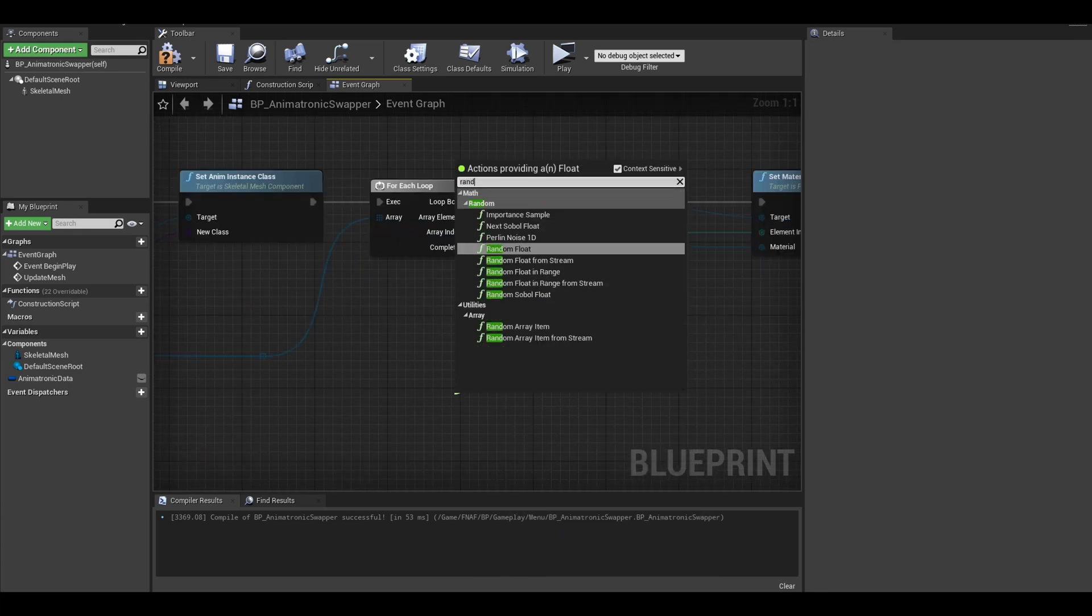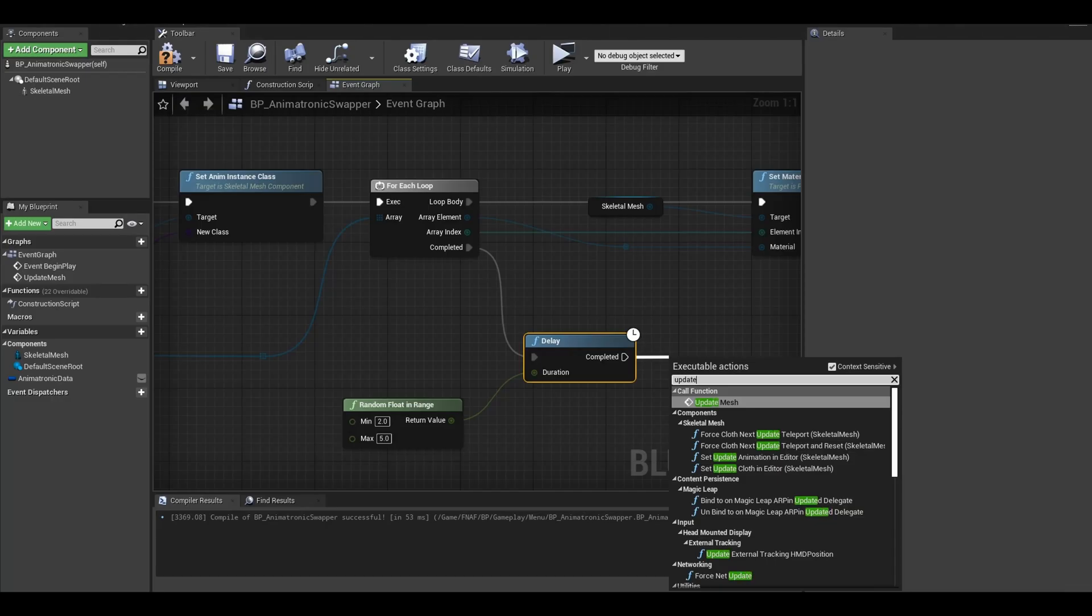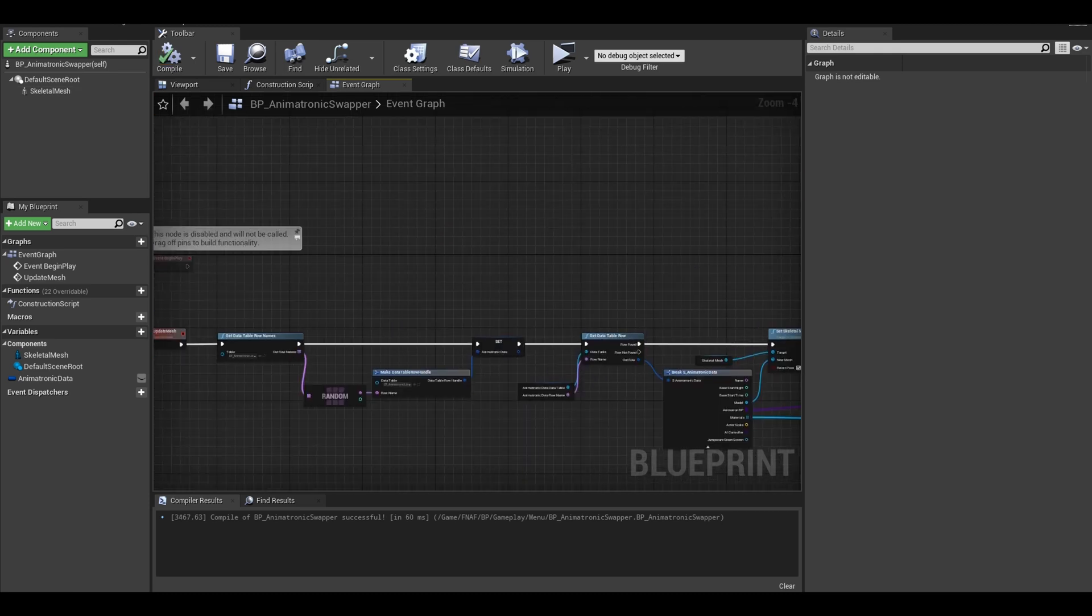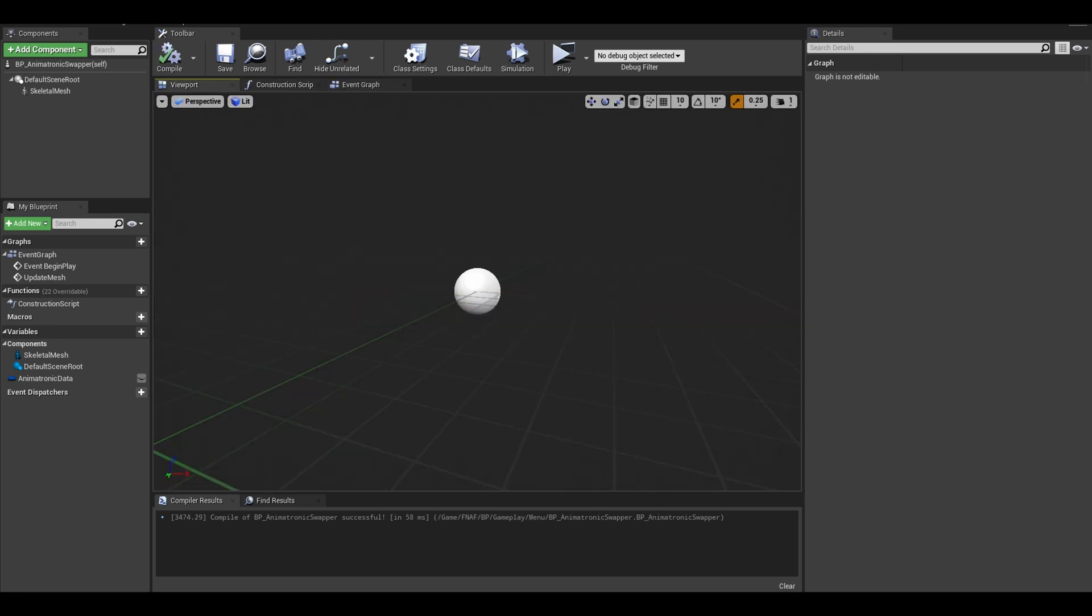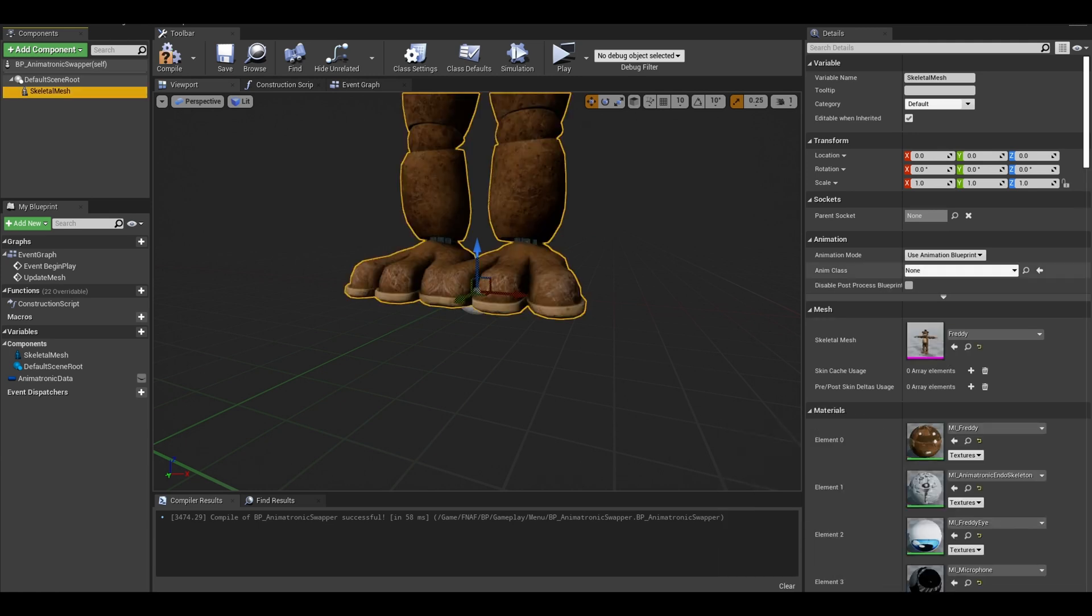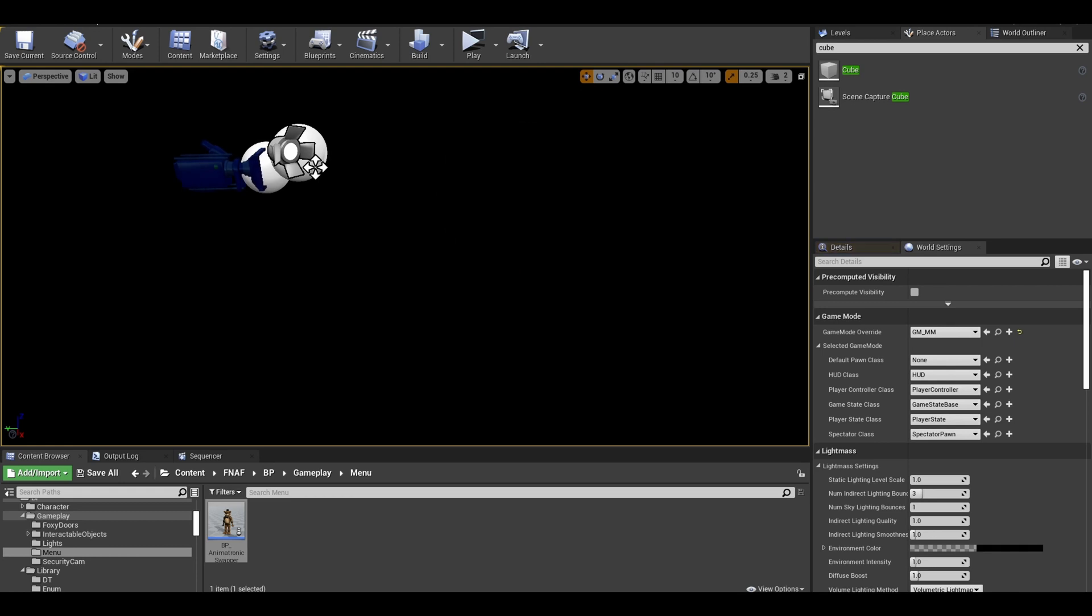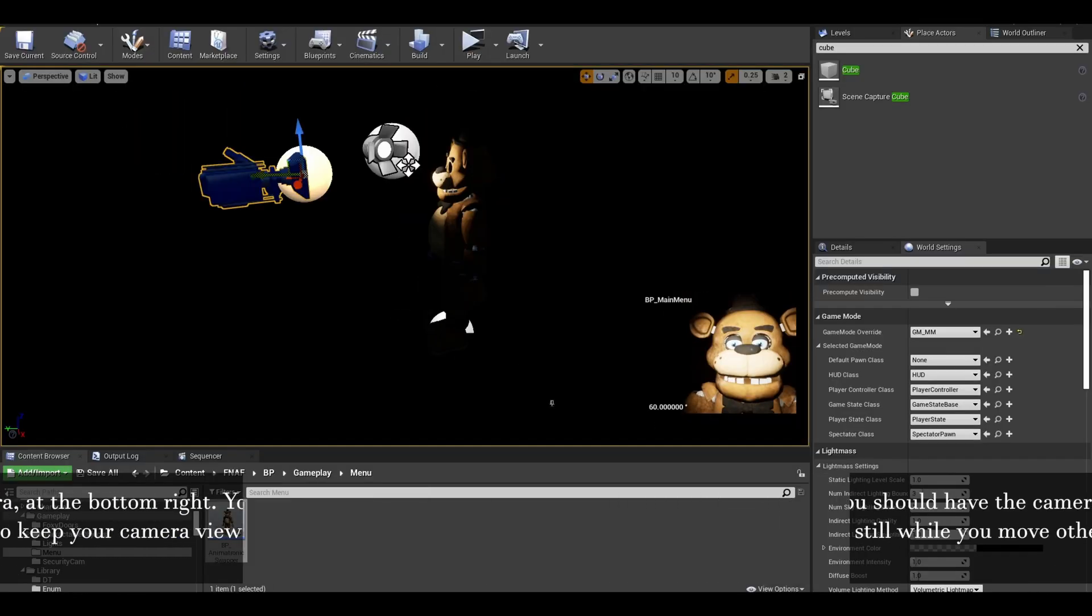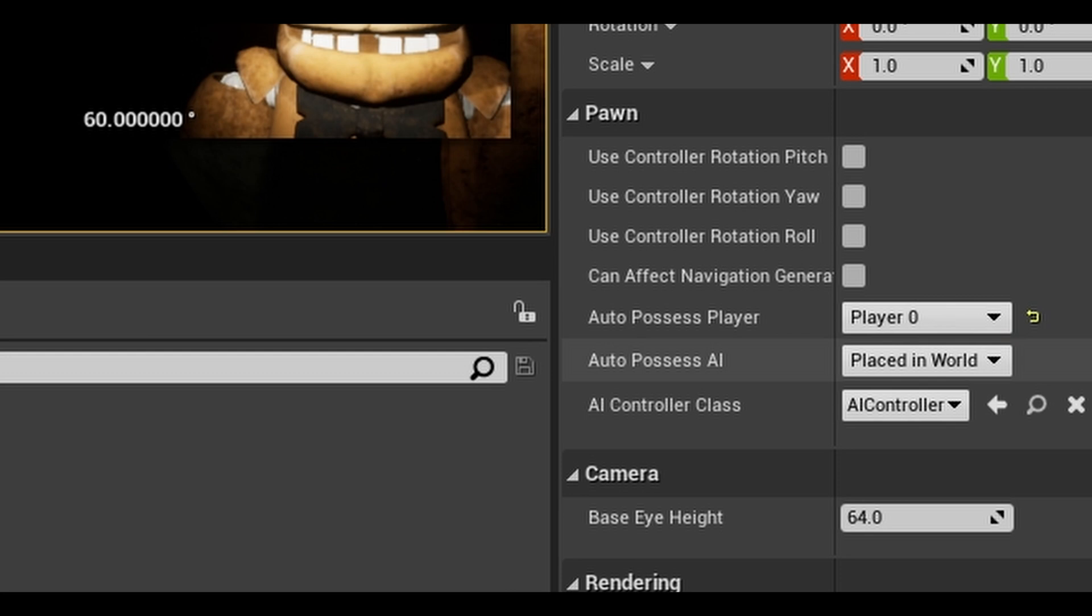From completed, we can add a slight delay of a random time. For testing, I put small delay values. Call the function again so it loops making the animatronics swap. On event begin play, you also want to call the update mesh function so it starts the loop. In your viewport, select your mesh and give a temporary mesh like Freddy's so you can place it in the main menu. Compile and save and delete this cube. Place your Freddy in the right place. You can click on your camera and pin this tiny view. Also I forgot to do this, click on your camera and set auto-possess player to player 0. This is so the camera gets possessed by the player.